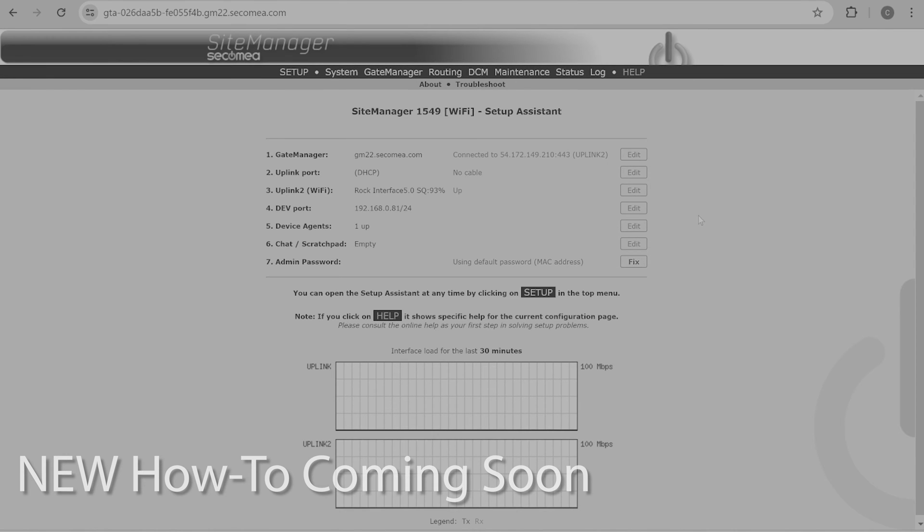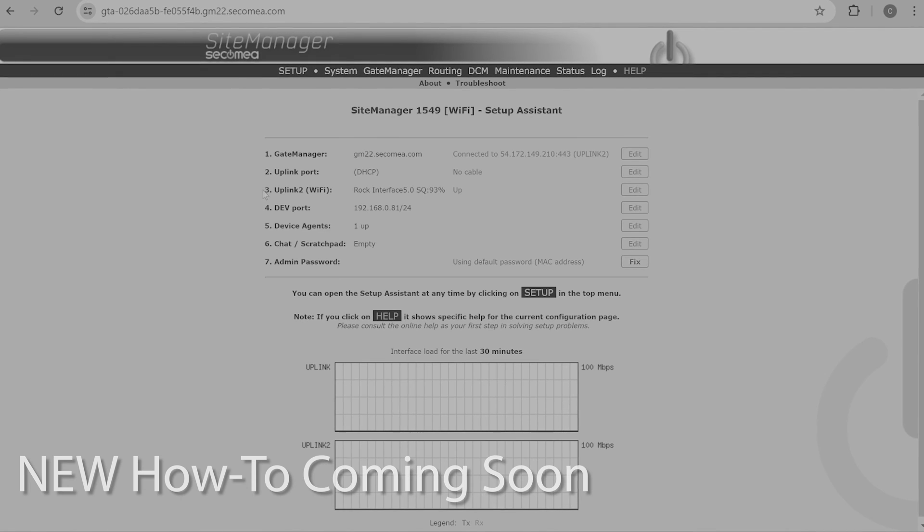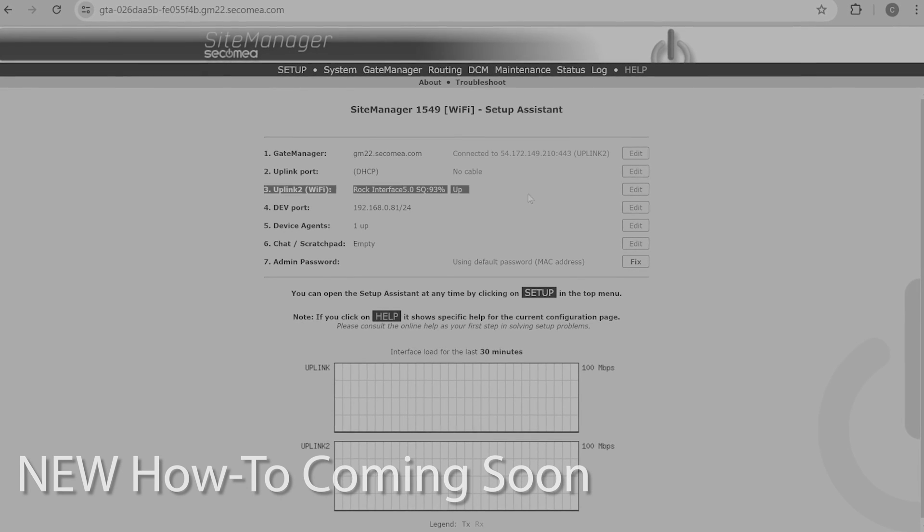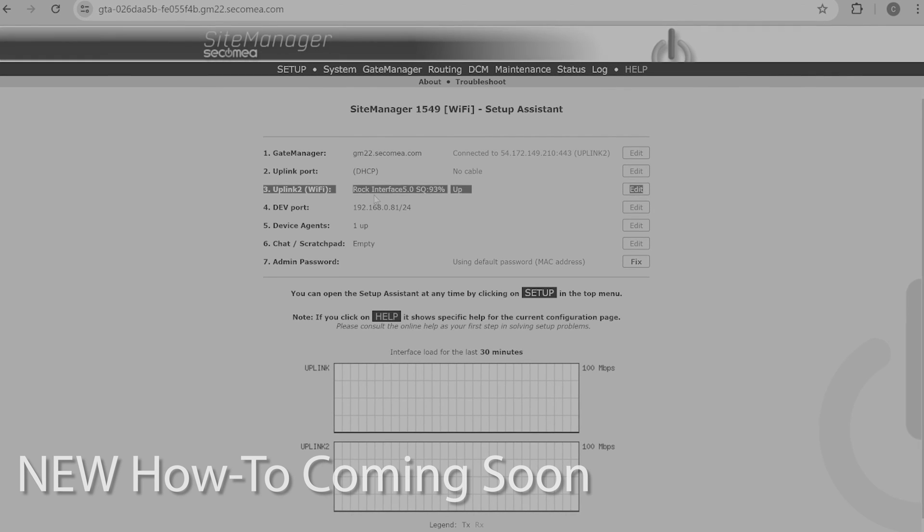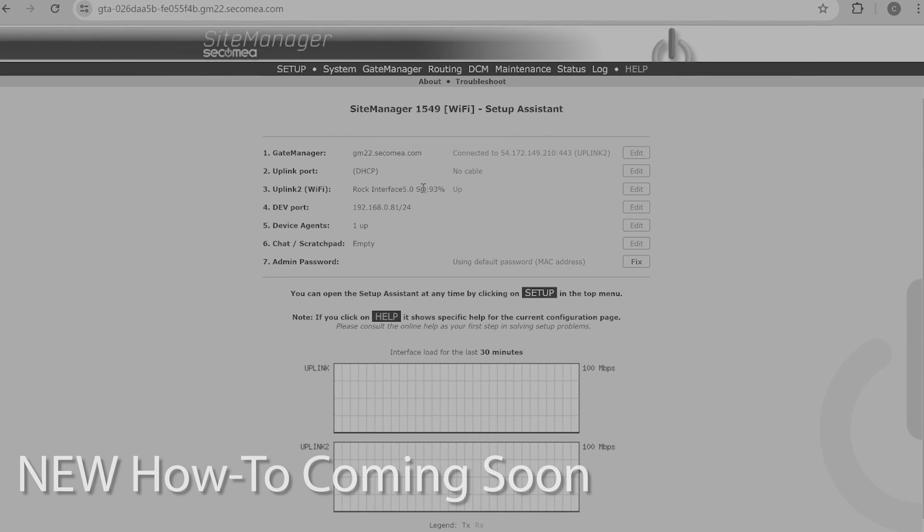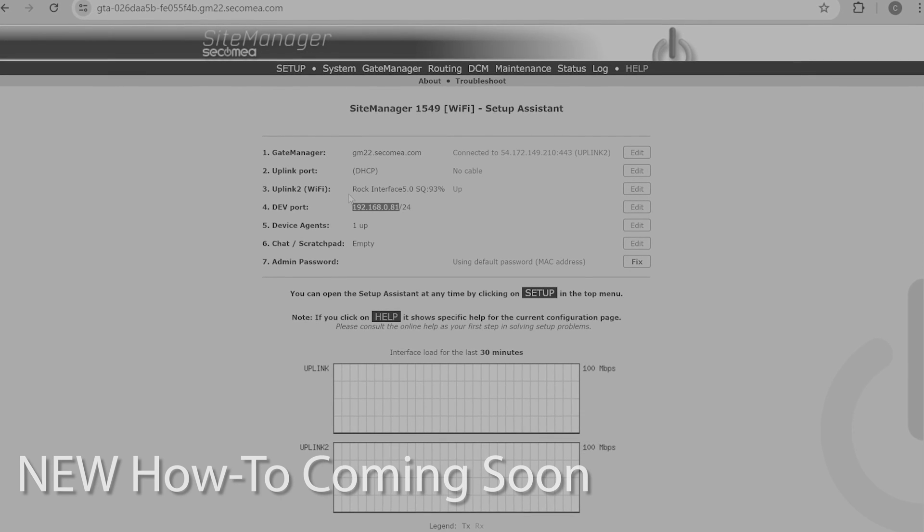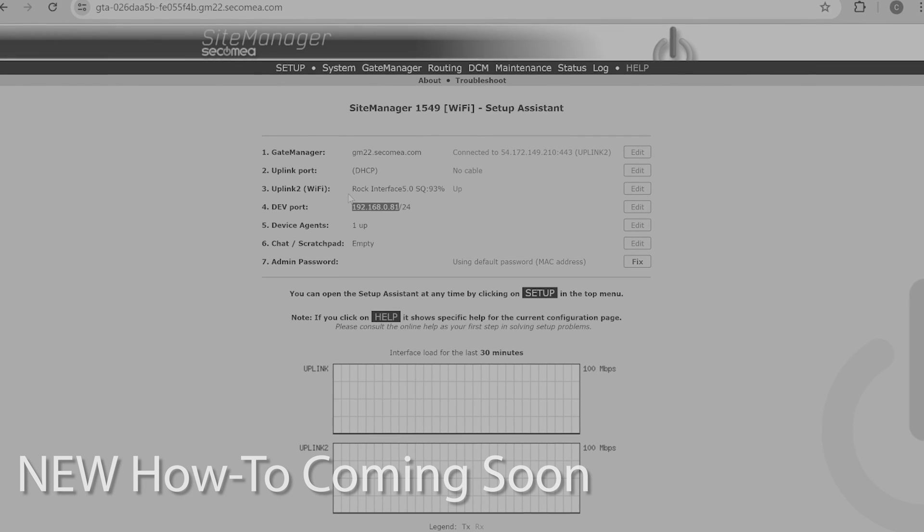We're skipping past a few basic setup steps here where we'd use appliance launcher to set up Secamia for initial setup. I set this up to connect to the wi-fi, so that's another step we're skipping. We're going to have an upcoming video on this, so stay tuned.